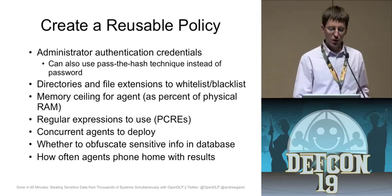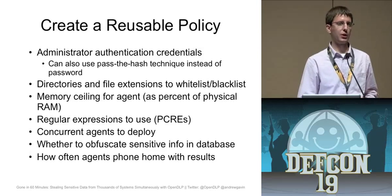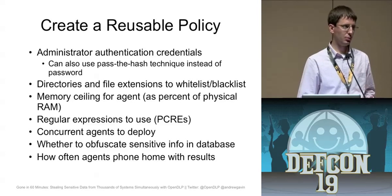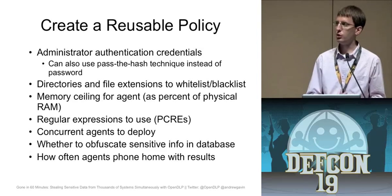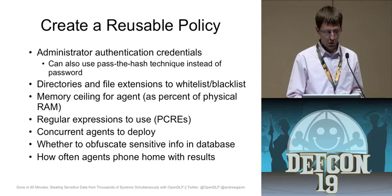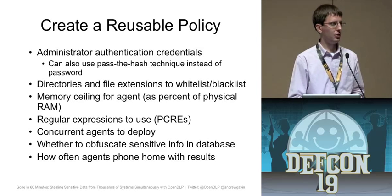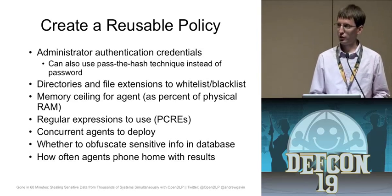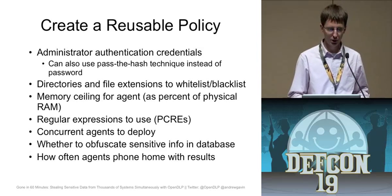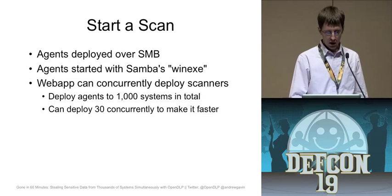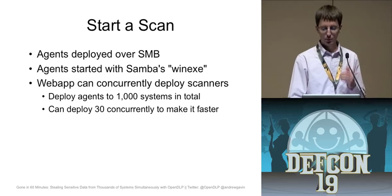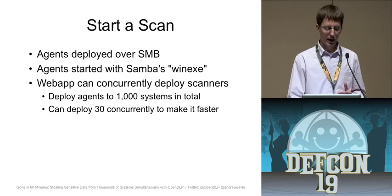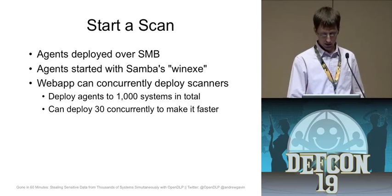So how does it work for the agent based scans? How do you get it going? Well, the first thing you want to do is you want to create a policy and this policy is going to be reusable. You're going to have your administrative credentials because the agent runs as a service and you need to be an admin on the box to install a service. And then you can do other things like whitelist and blacklist files and directories. And then you want to configure your regular expressions that you're going to use. It uses PCREs. I assume we're all familiar with that here. And then a few other things that I'll show.